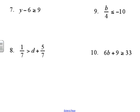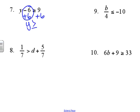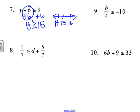Now we have some practice solving and graphing. Number seven: we're going to add six to each side, so we get y is greater than or equal to 15. That would be a closed circle with the ray going to the right.